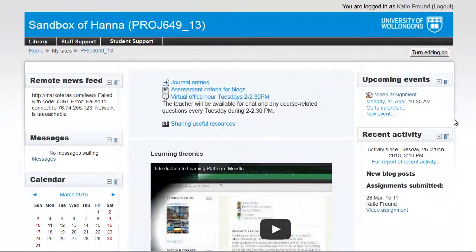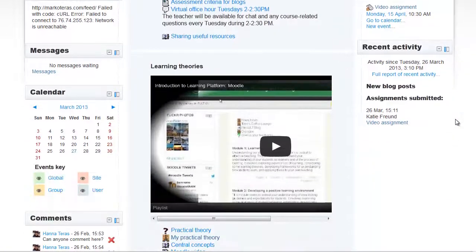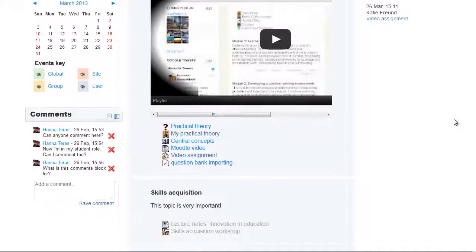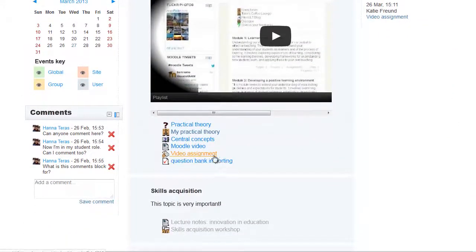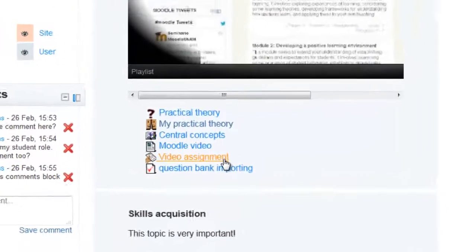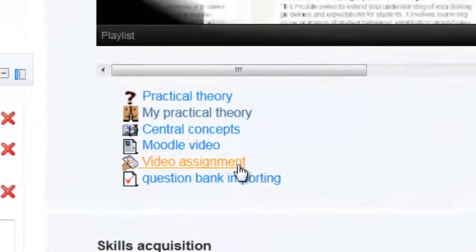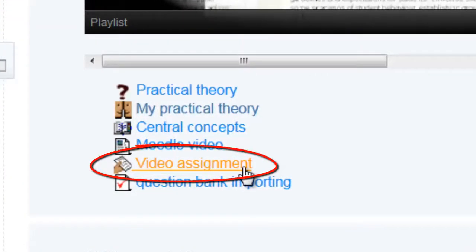Once your students have submitted their assignments in Moodle, you can easily access them and download them onto your computer. The first step is to click on the link to the assignment in your Moodle site.